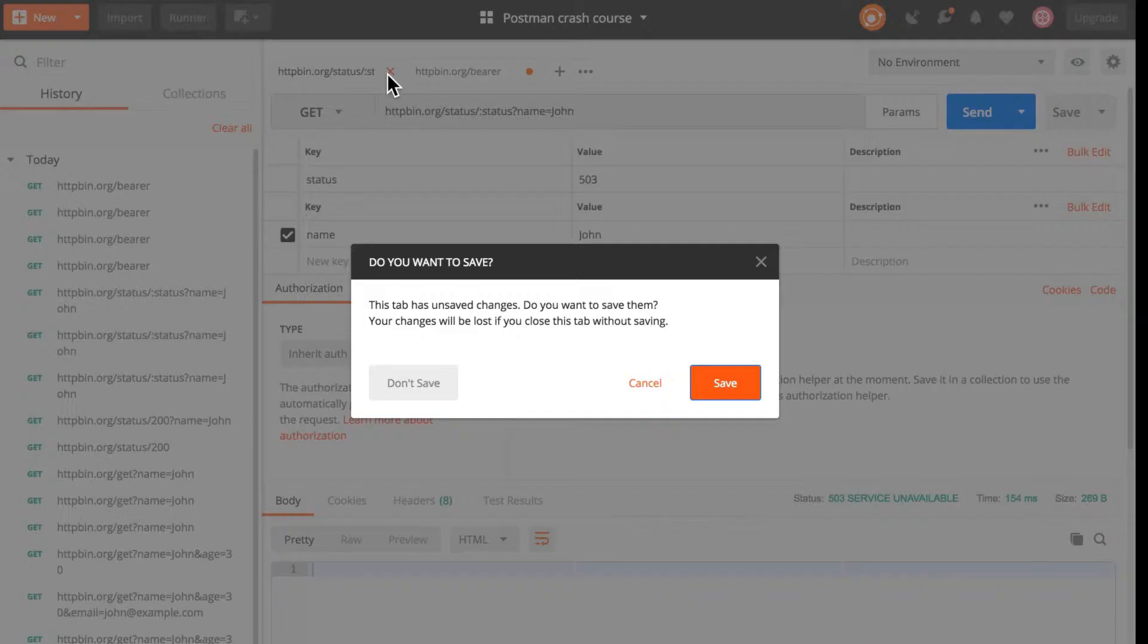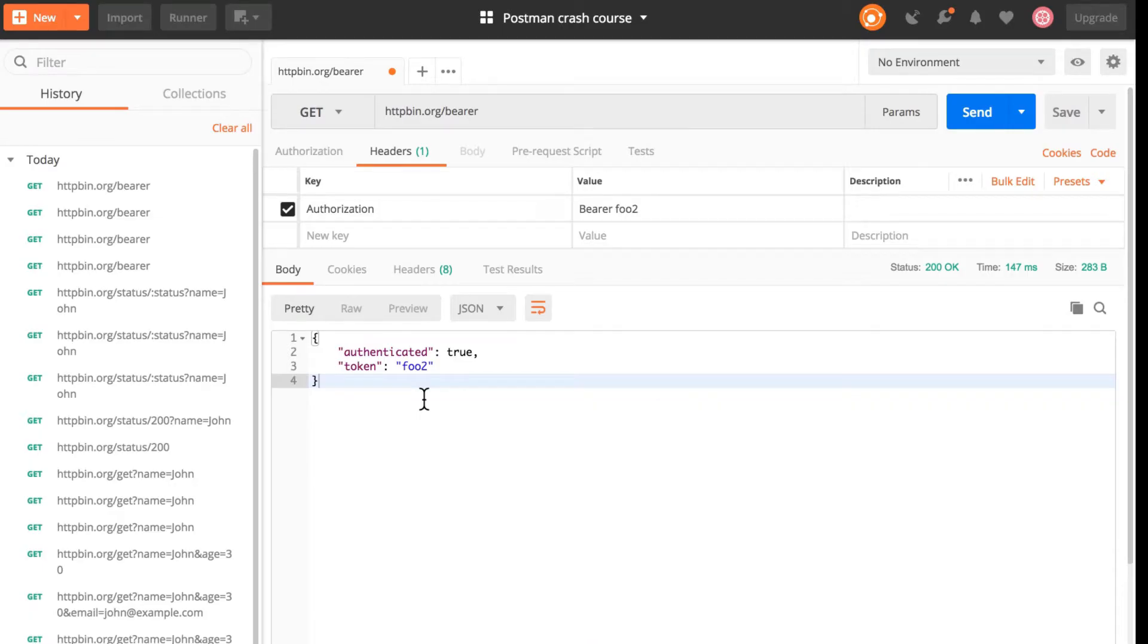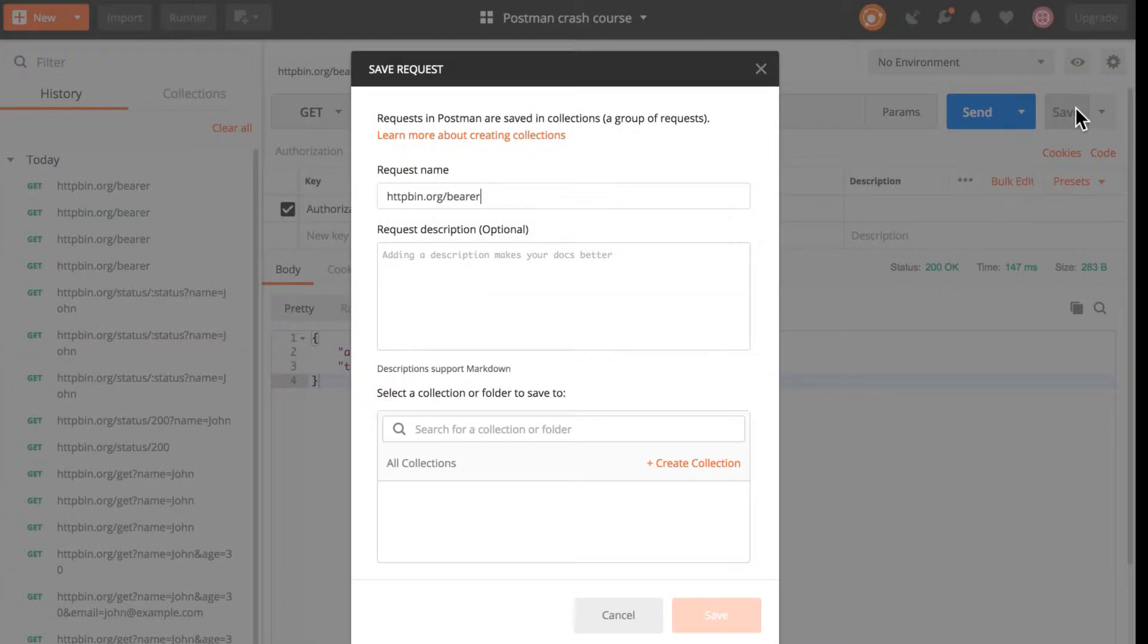The second request again I don't need it but this third request which is doing the authentication is something that I'm interested in, so for that reason I will click this save button. In this window I can say here the request name and I will call this maybe login.